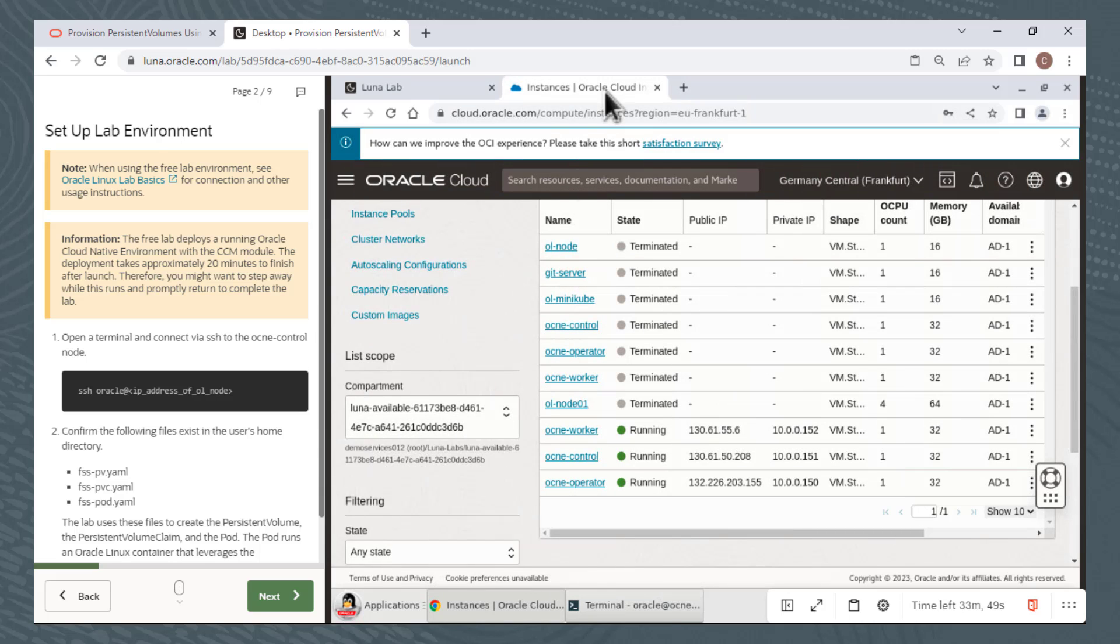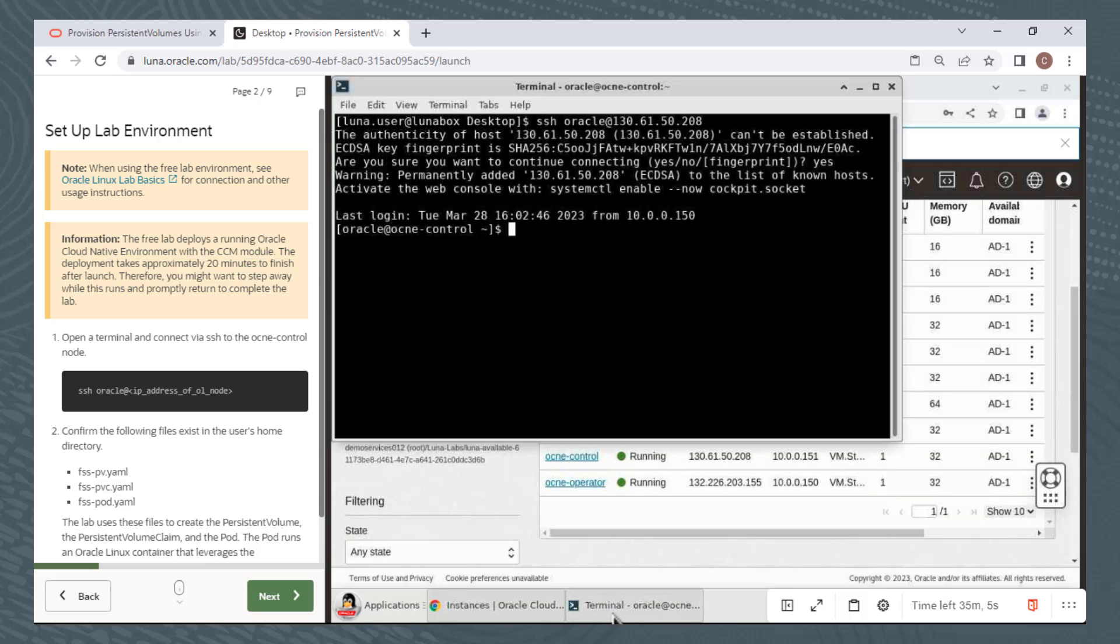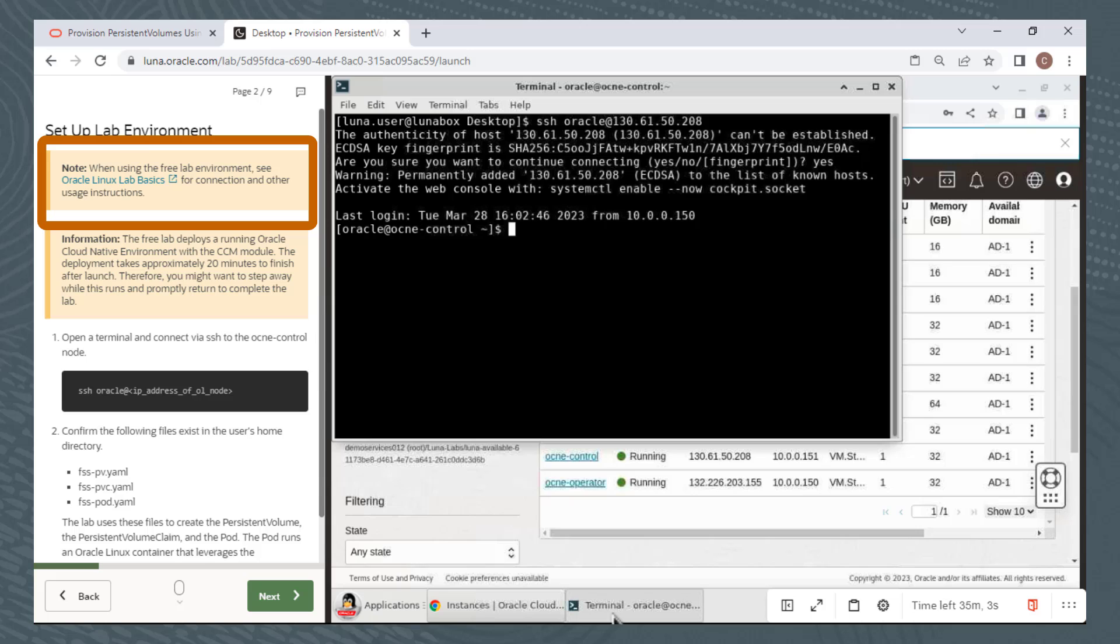This concludes the demonstration of how to begin the labs. As I said, most labs only require you to open a terminal window and perform the steps from the command line. There is one note here that I haven't discussed. It says, see the Oracle Linux lab basics for connection and other usage instructions. I'll have a quick look at this.